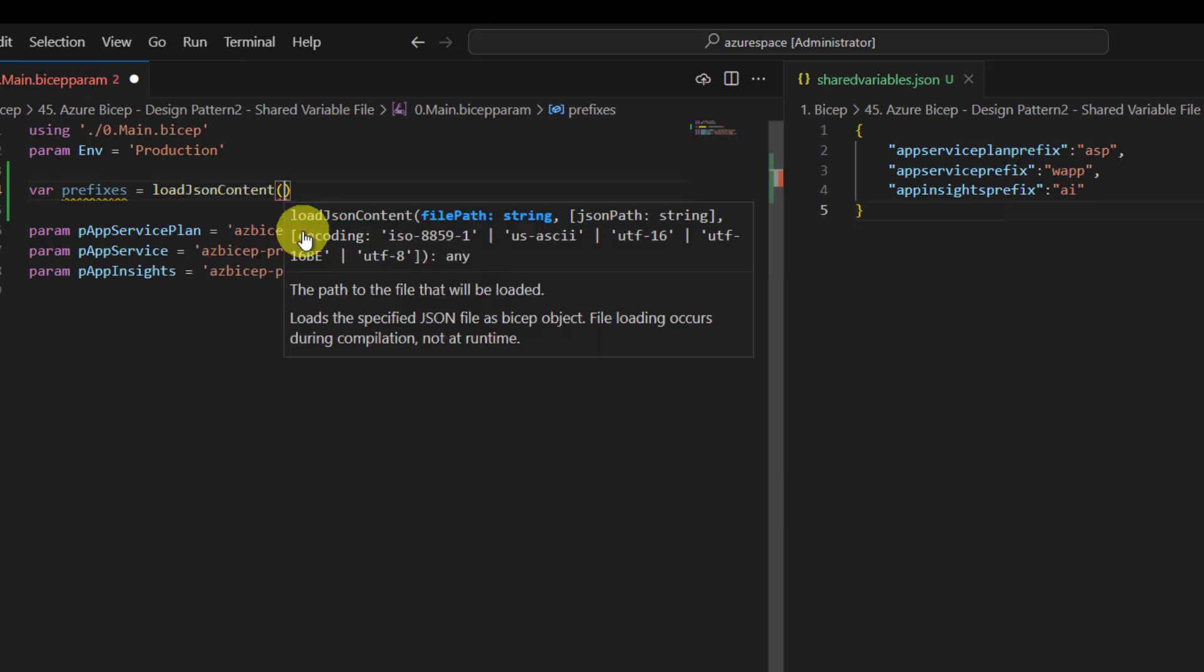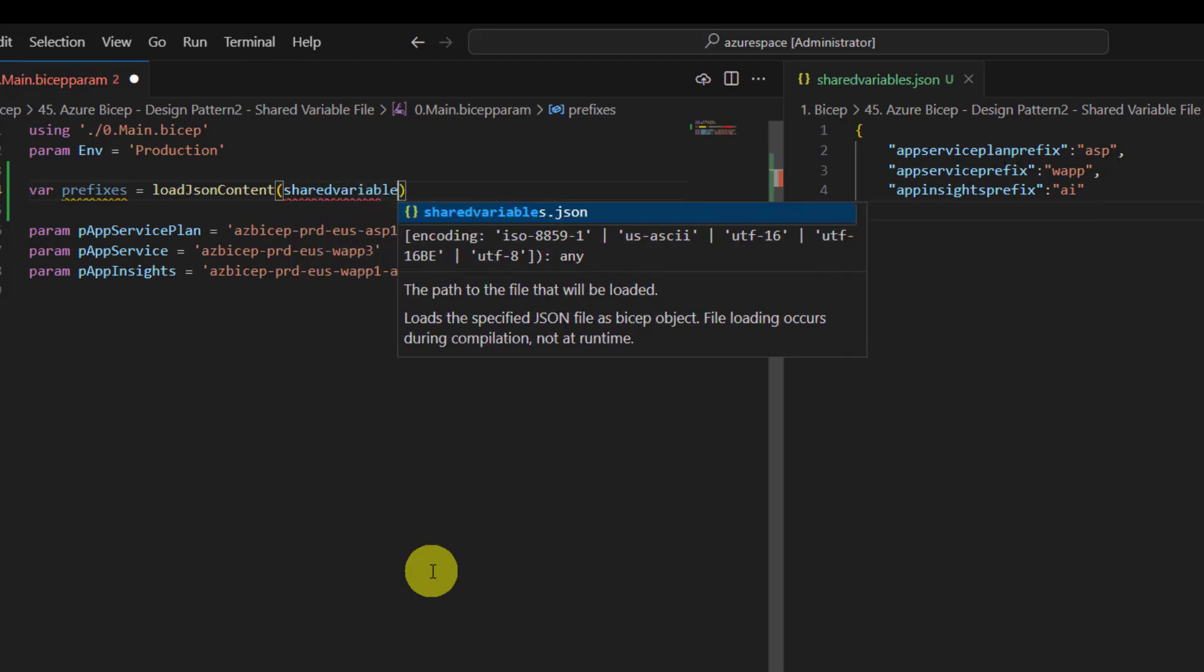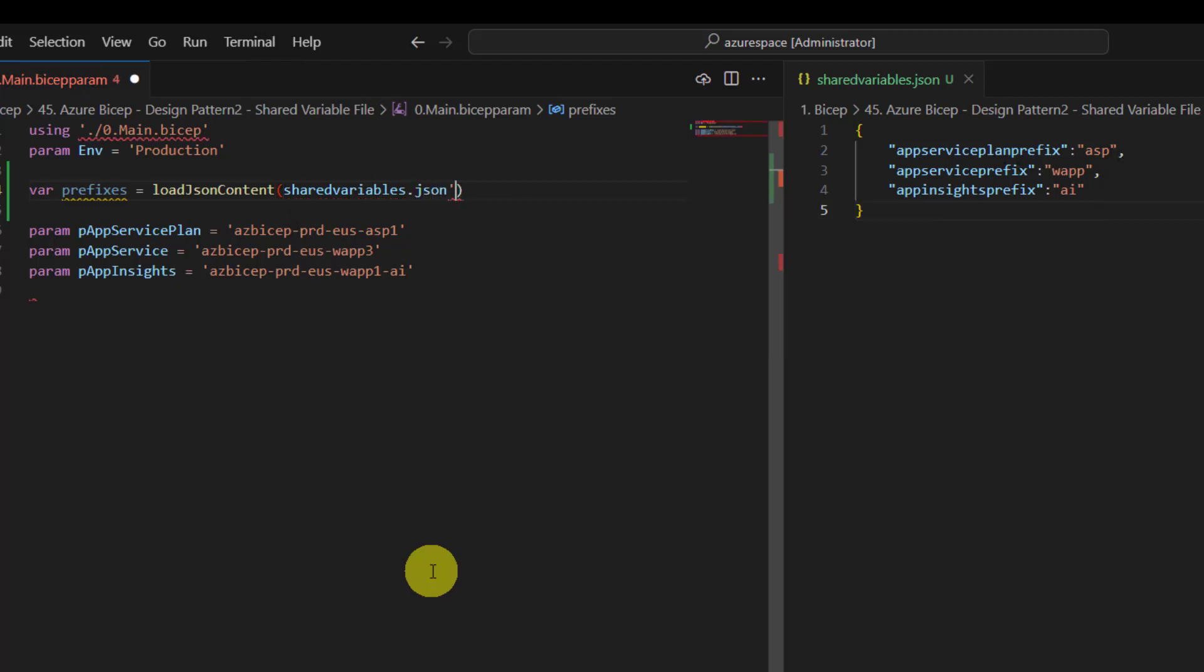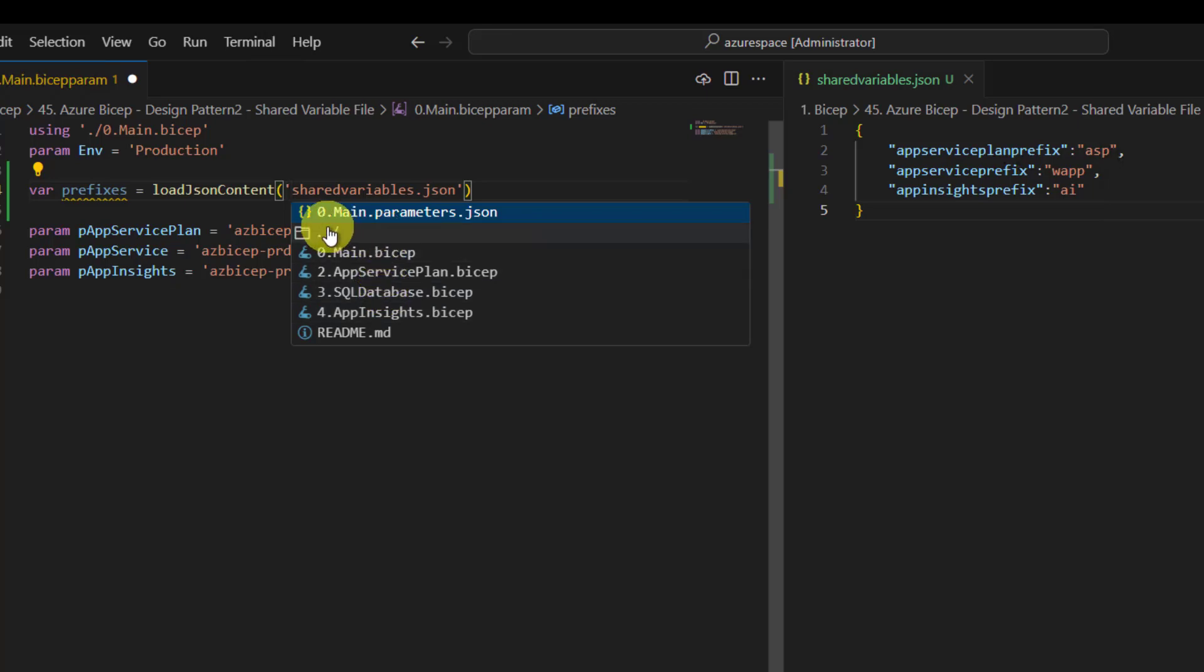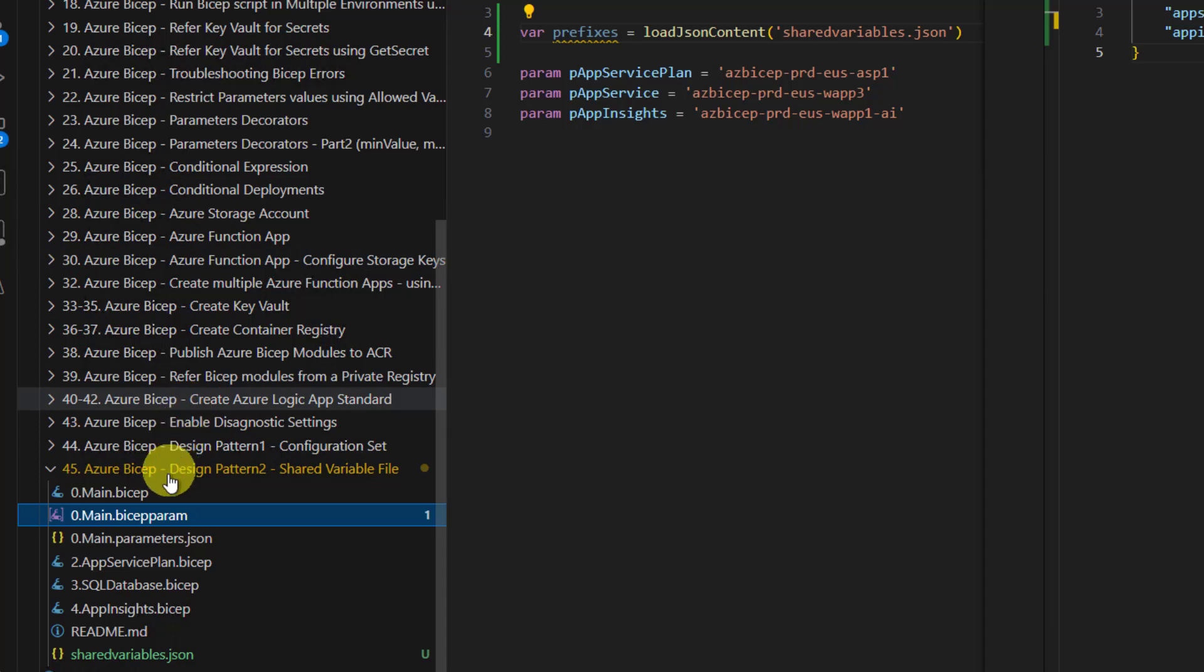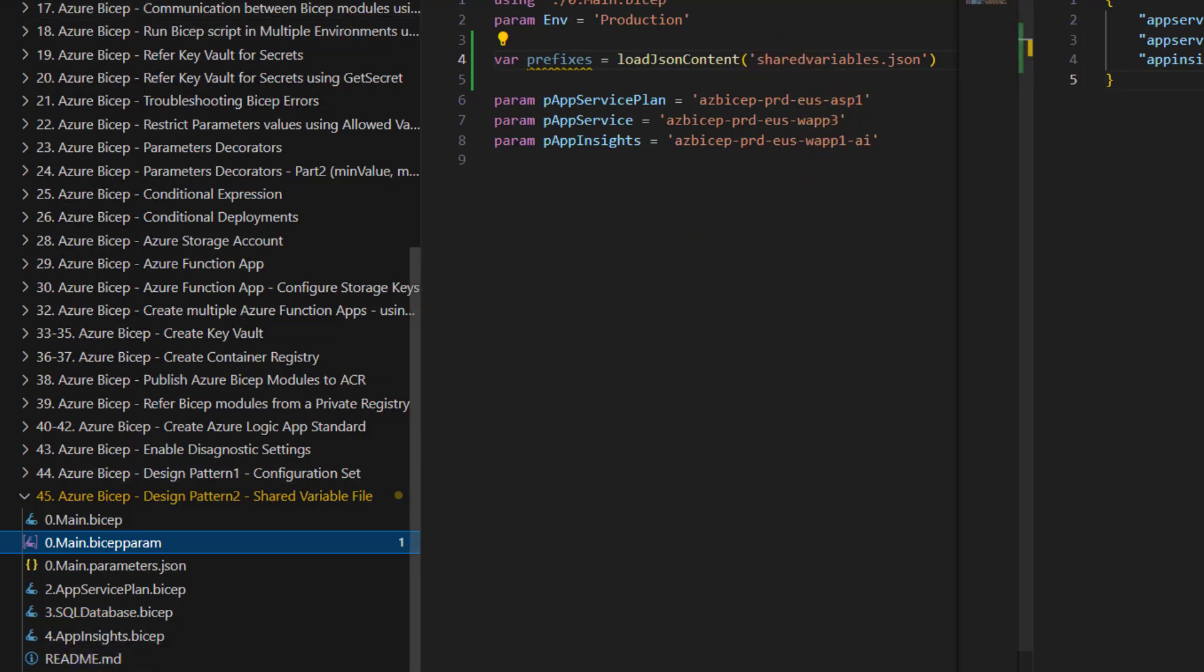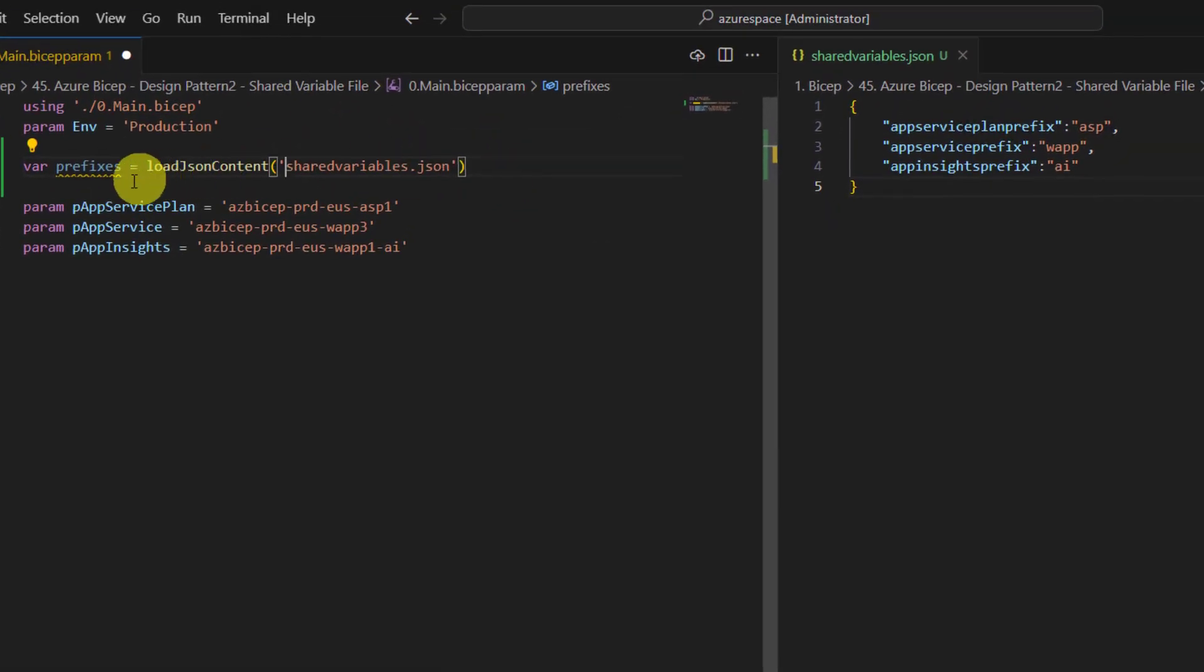So open this and here specify the path of the Shared Variables.json. It must be enclosed in single quotes of course. You can double check the path. I have added Shared Variables.json and Bicep file both of them in the same location, so we do not have to specify any relative path. Directly you can specify the name of the file.